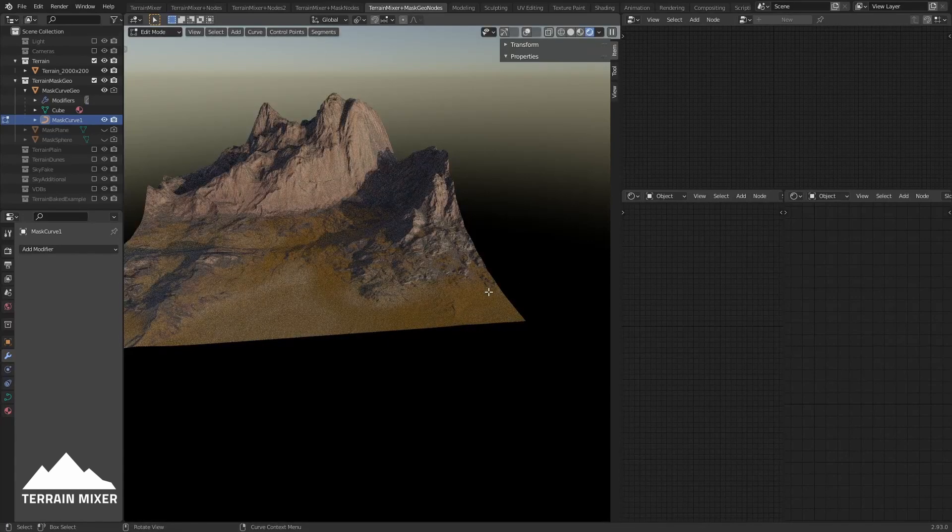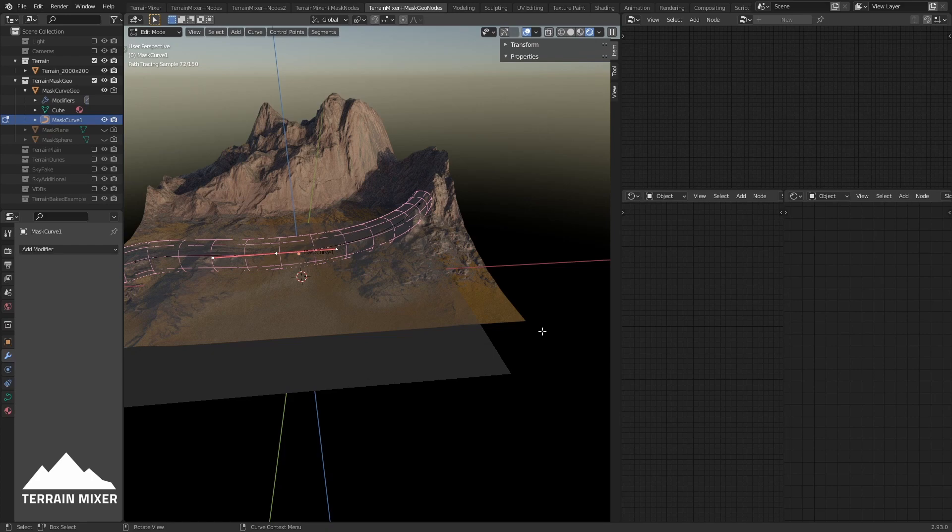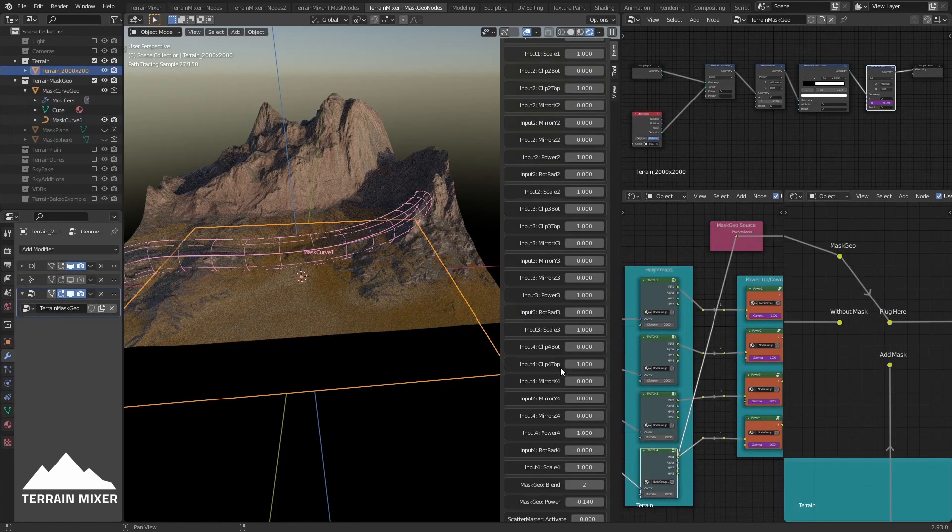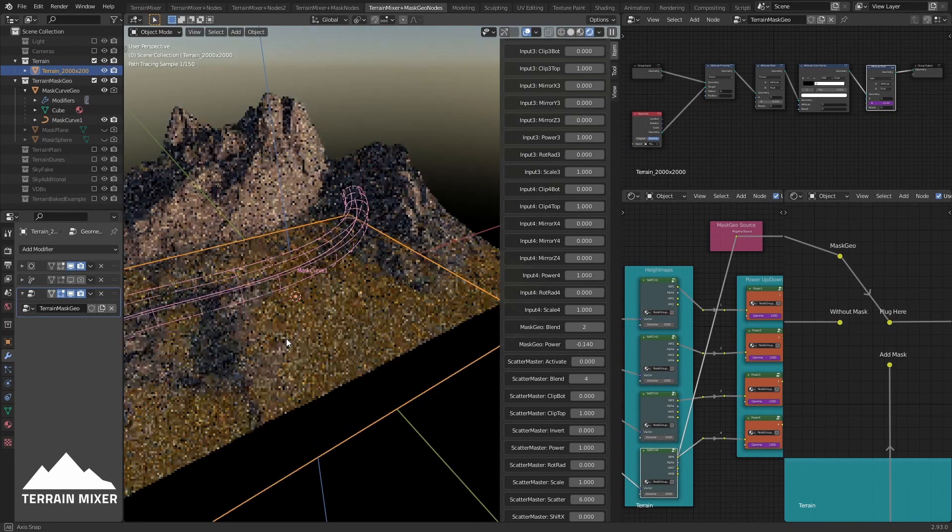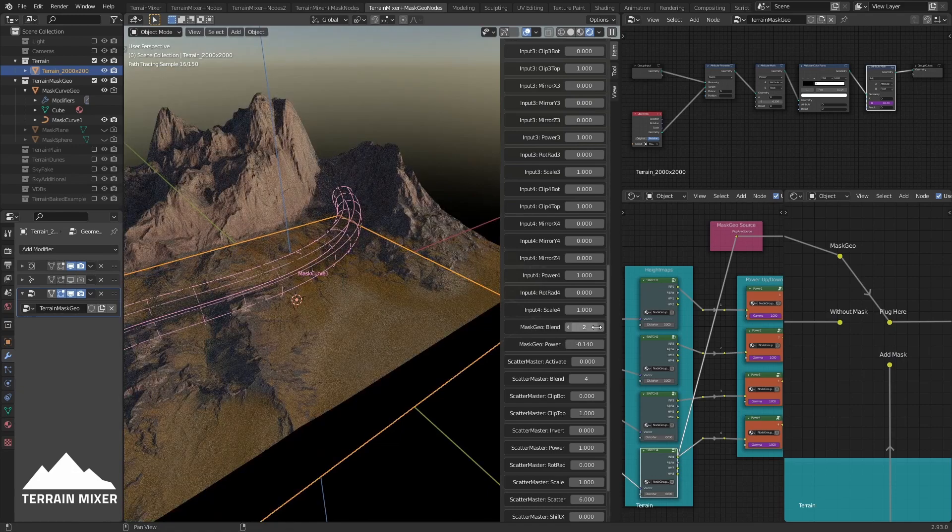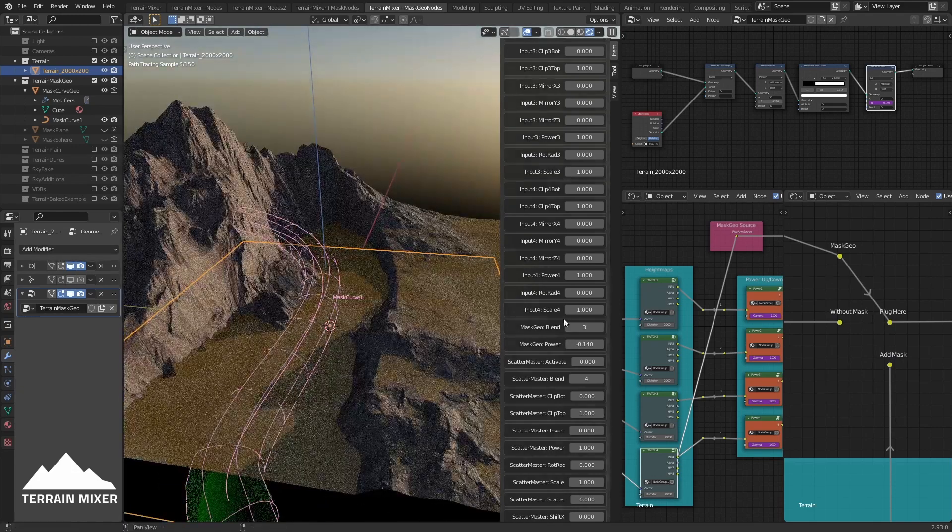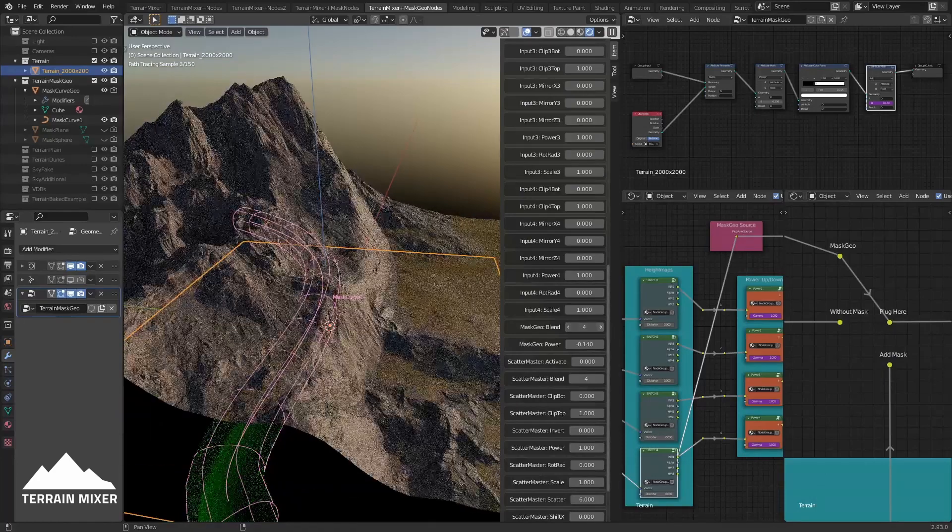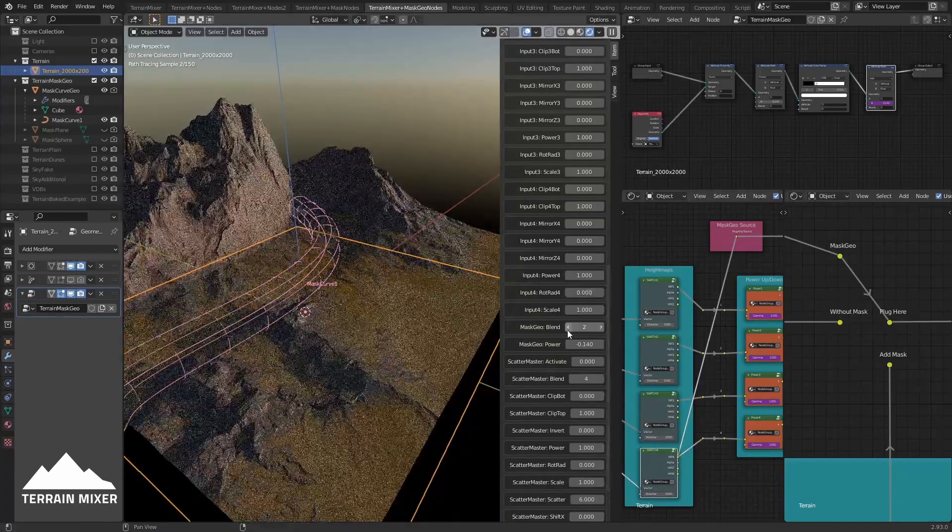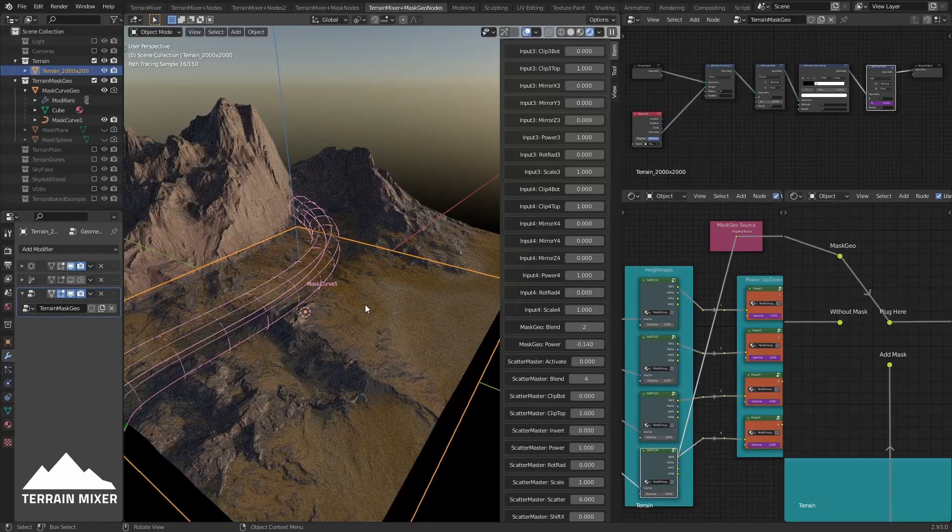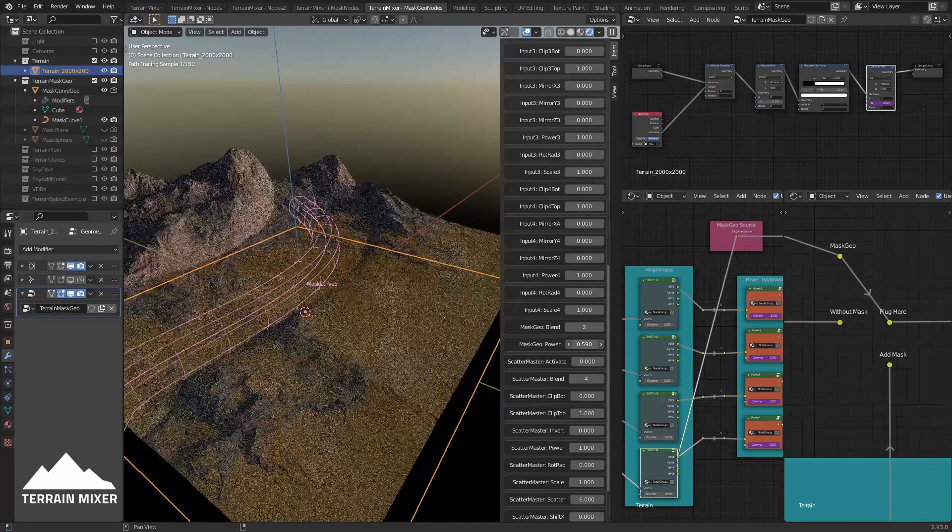You will also find, if you select the terrain, these options here - if you look for Mask Geo Blend and Mask Geo Power, you can change the blending modes. You see how it's different. You can change the blending modes - there are 17 of them or 18 - and you can also change the power like this.